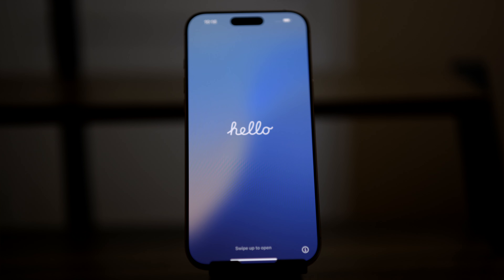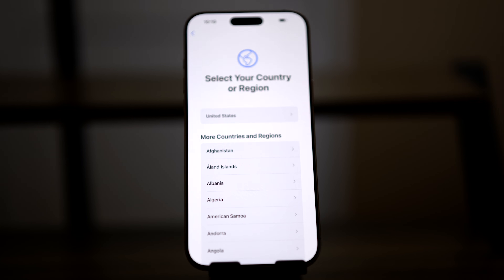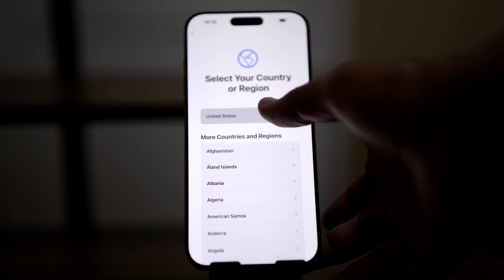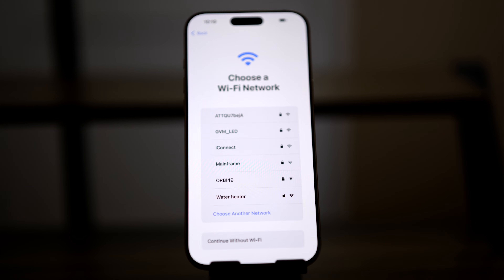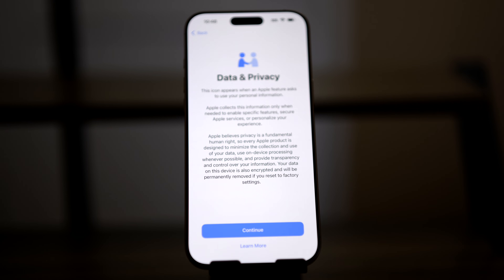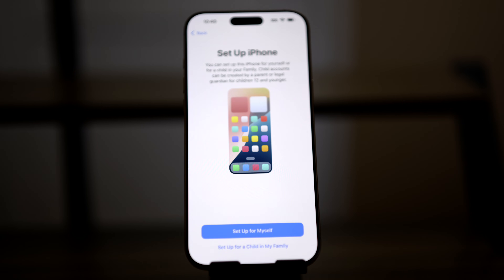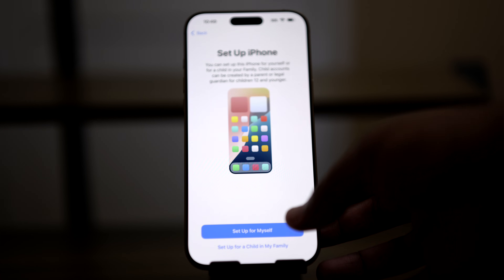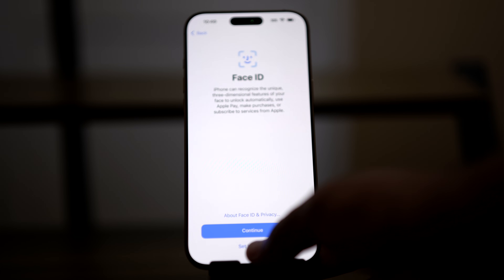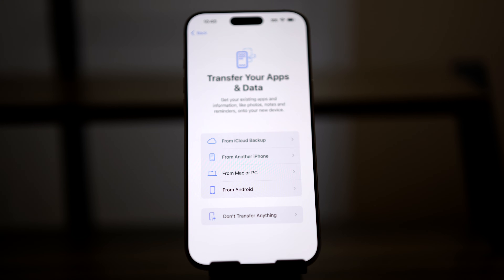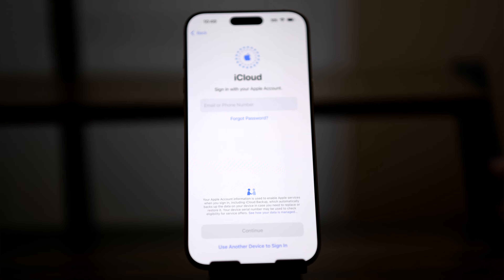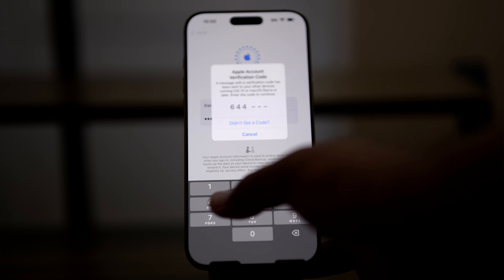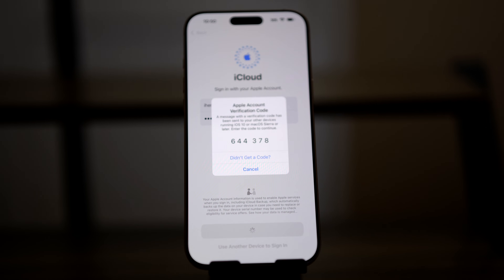Let's set up the new phone. We'll start at the Hello screen and follow the prompts. First, we'll choose our country or region. Then we'll connect to Wi-Fi and follow the prompts. We'll choose Set Up for Myself, and to keep things simple, I'll skip all of the other setup options for now, like Passcode and Face ID. Then we'll choose our recovery option — there's the one for Recover from Android. I'm going to choose Download from iCloud. Let's enter our iCloud username and password, and we may need to verify our identity on our old phone to proceed. Now we wait.